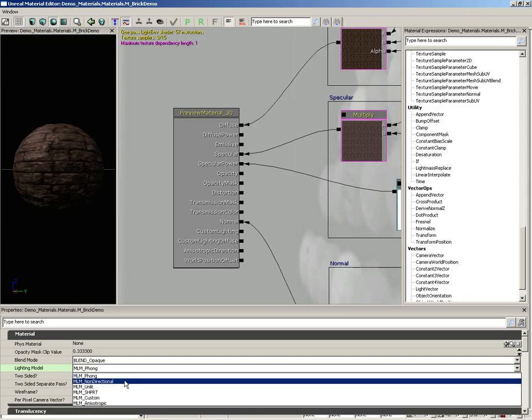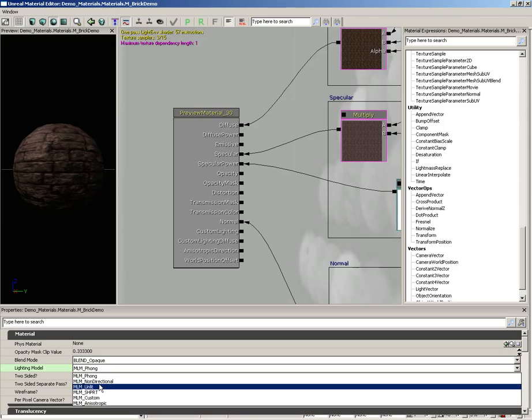Down from here, we have non-directional. This is going to be using only diffuse color, so you're not going to get any shading information. Technically right now, this only works for dynamically lit objects. So keep that in mind.